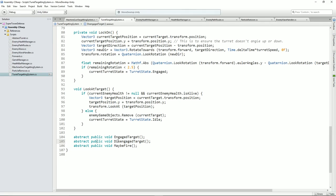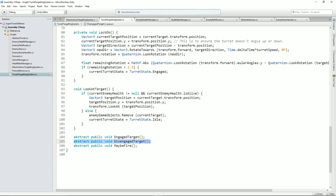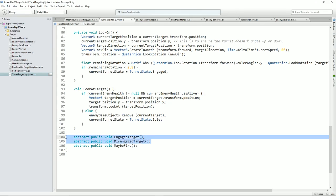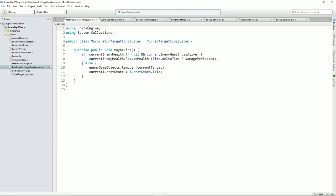So what this means is that our subclass will get these methods called. We don't have to do anything with them. But where we would want to use these would be to do something like enable particle effects on engage, and disable particle effects on disengage. And in fact let's do that right now. So we'll just save that and go back over to our machine gun targeting system.